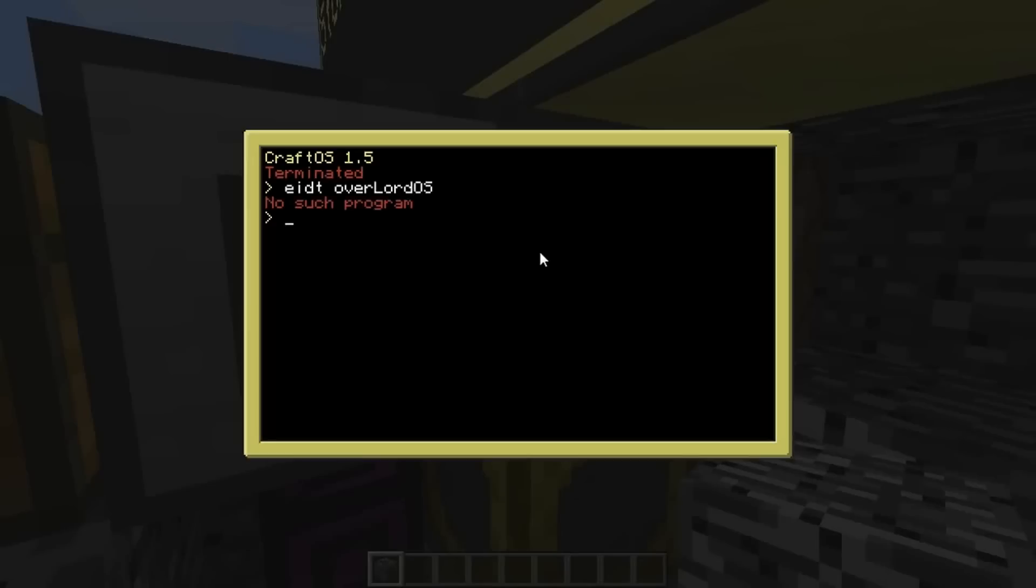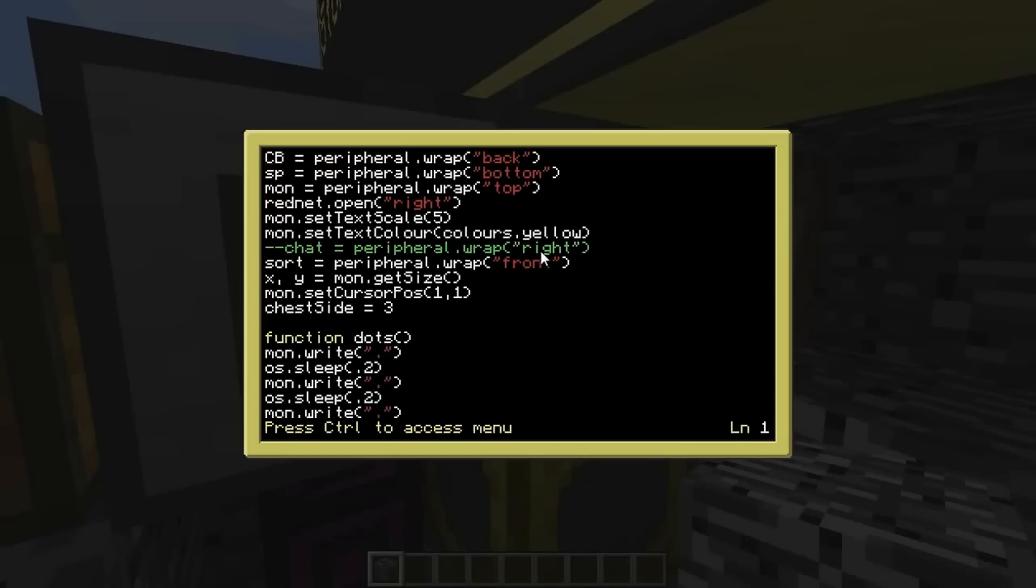I've currently only got about seven or so tasks written and it's already like five, six hundred lines of code. So, let's just edit overlord OS. That's the one.